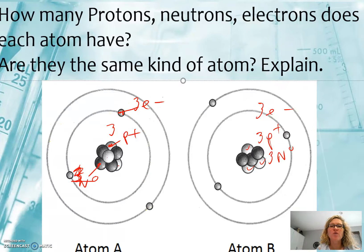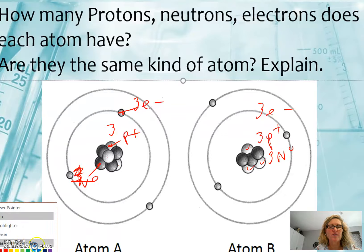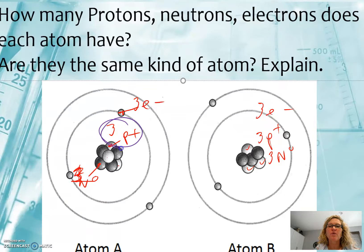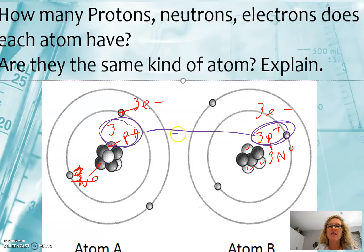So the question is: are they the same kind of atom? Which subatomic particle defines what type of atom you have? The answer is the protons. Since they both have three protons, they are the same kind of atom.